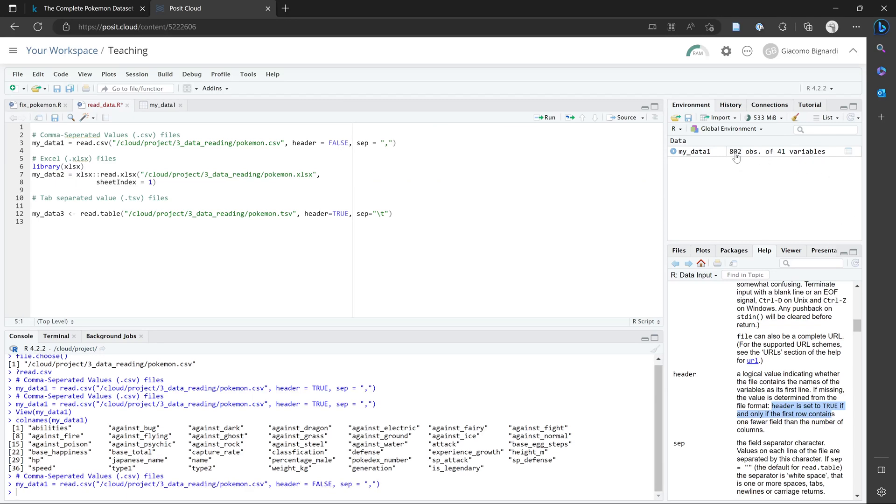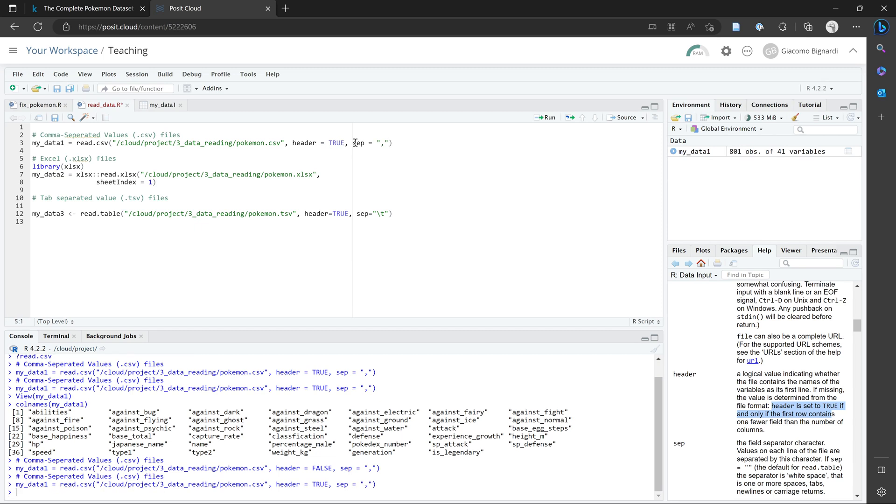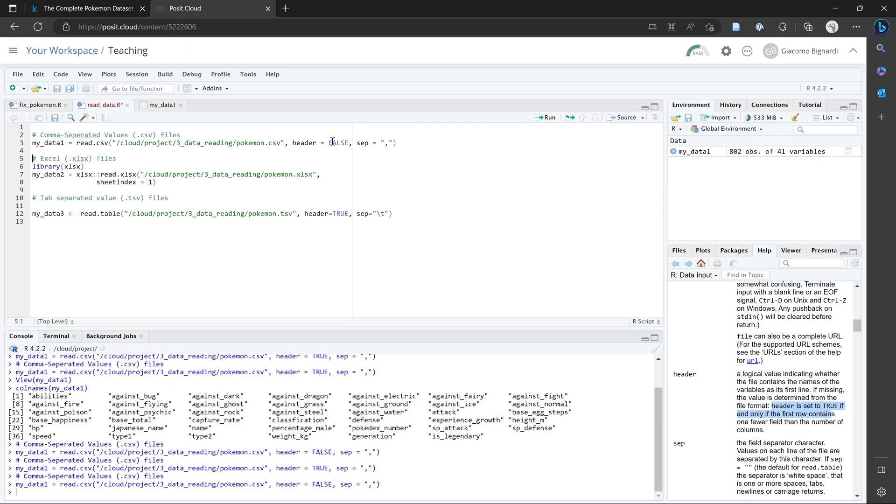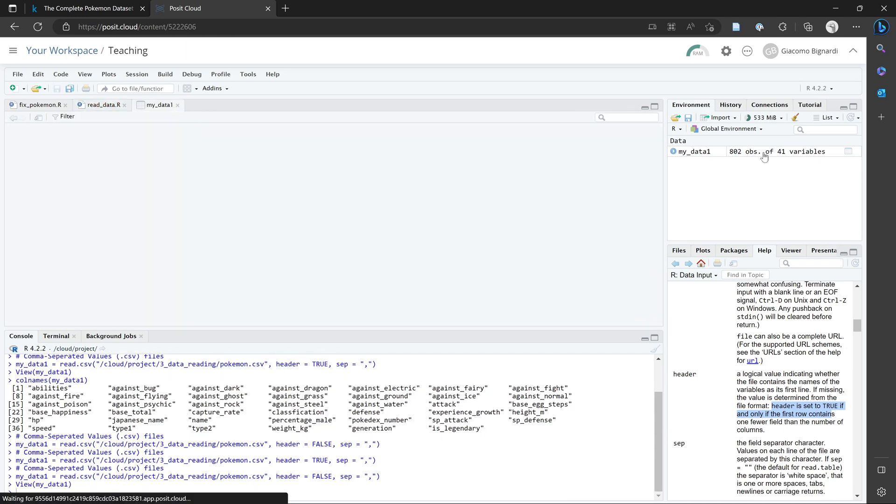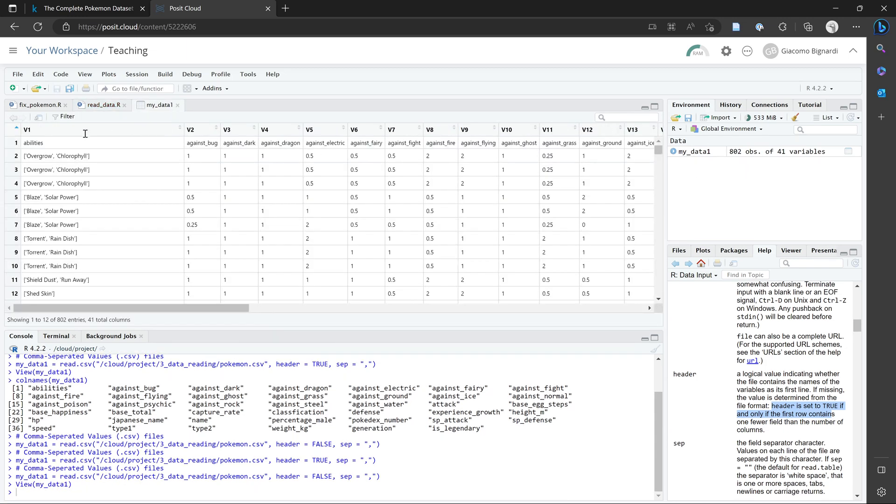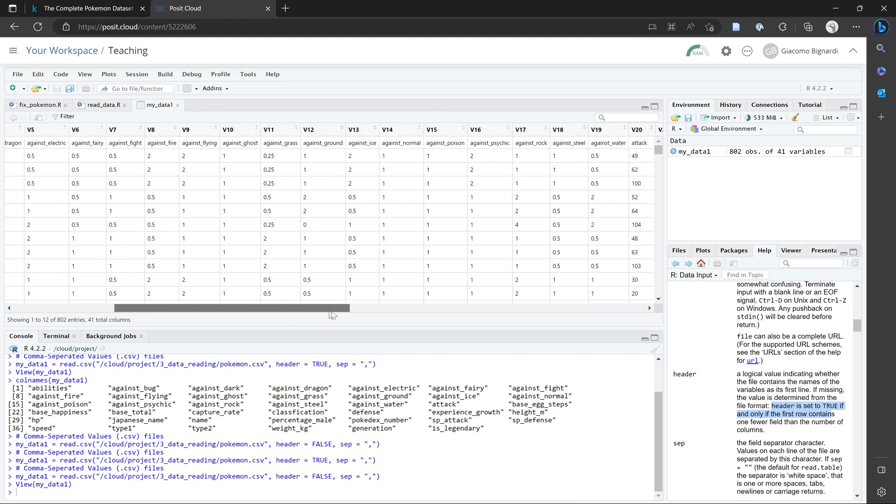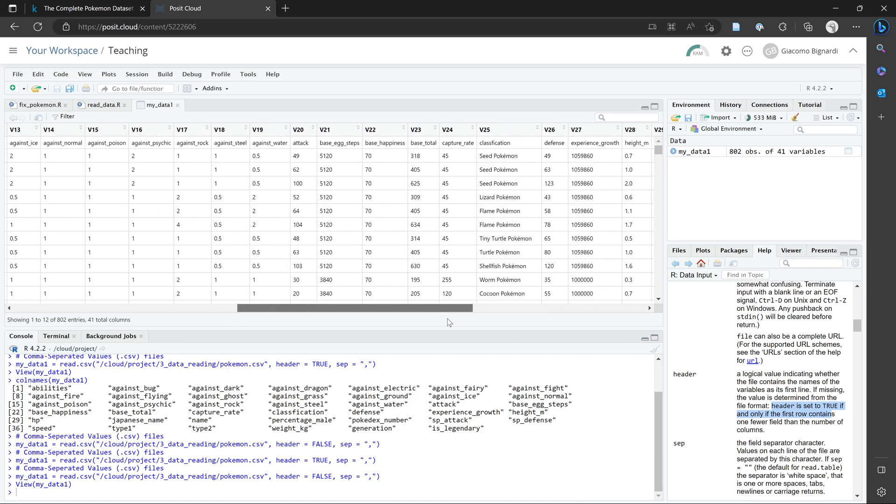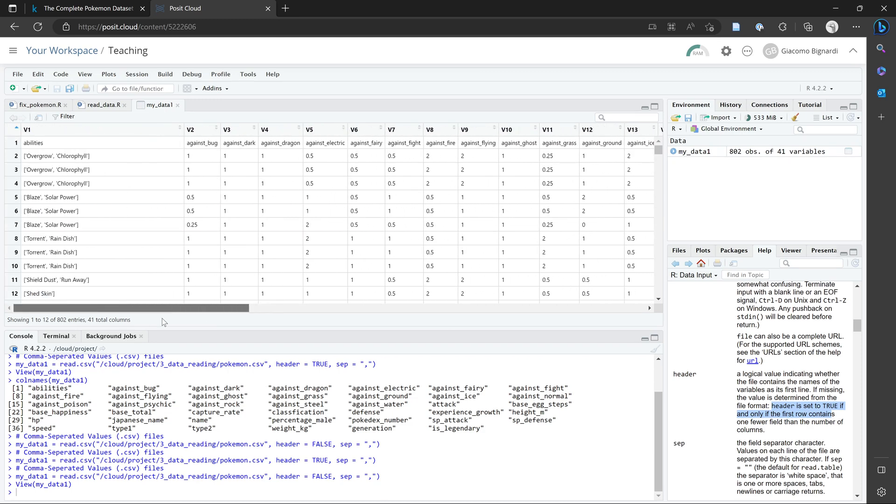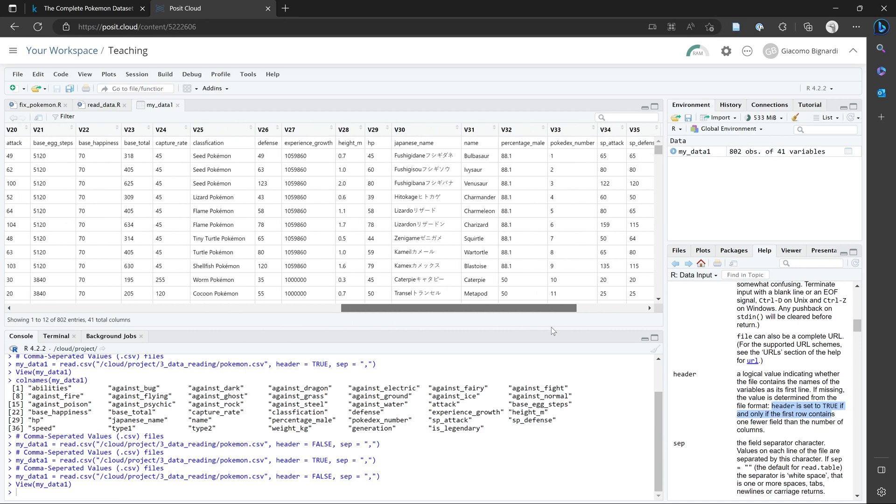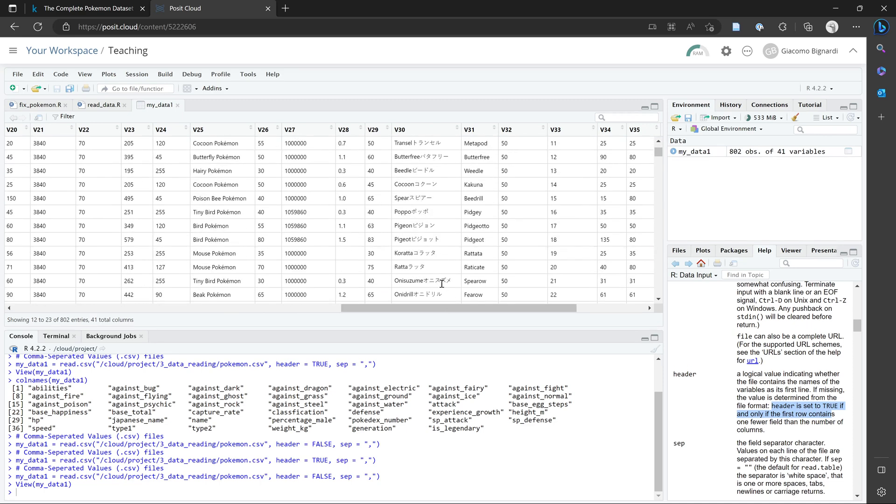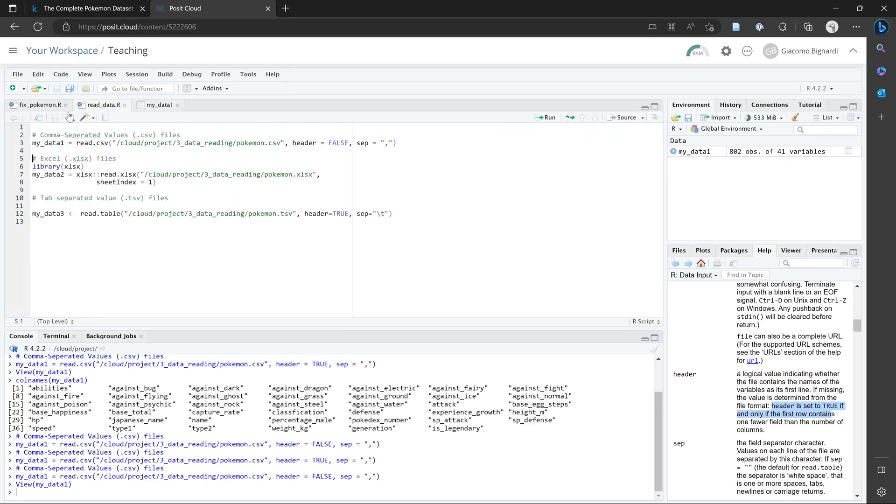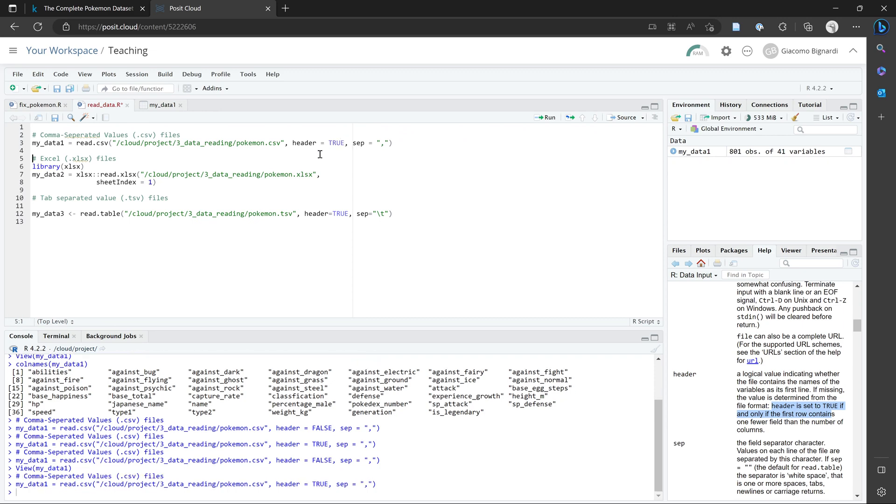If we were to set header equal to false, RStudio would now think that we have an additional observation. So previously we had 101 observations. But when we set header to false, it's going to assume that that first row of data, which were the column names, is a row of data. So here we can see that our first Pokemon is called name rather than Bulbasaur being the first one. So that's something to be very careful when you're importing data, just to make sure you've set header to true or false in the correct way.